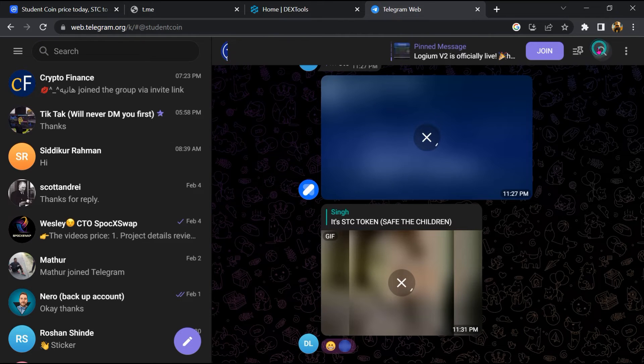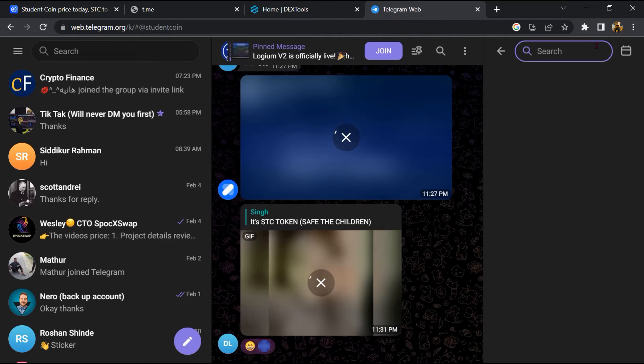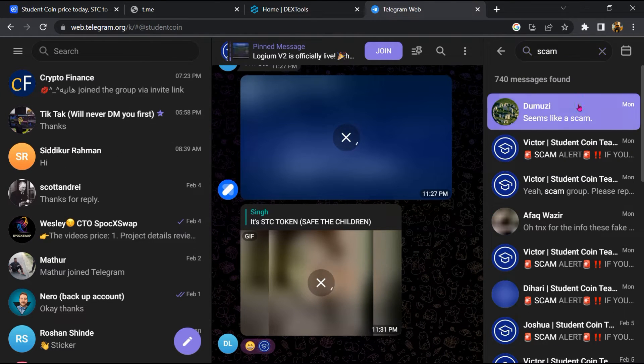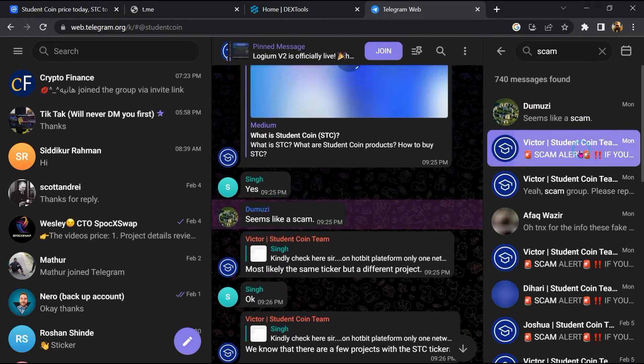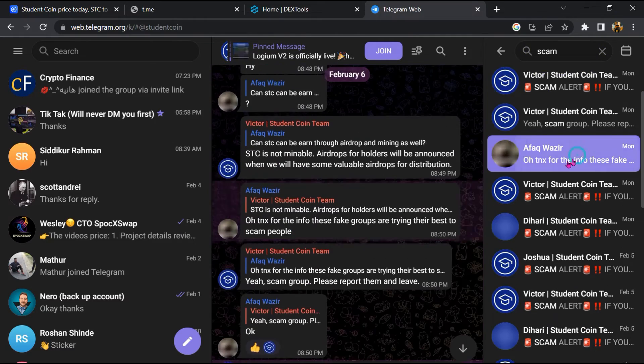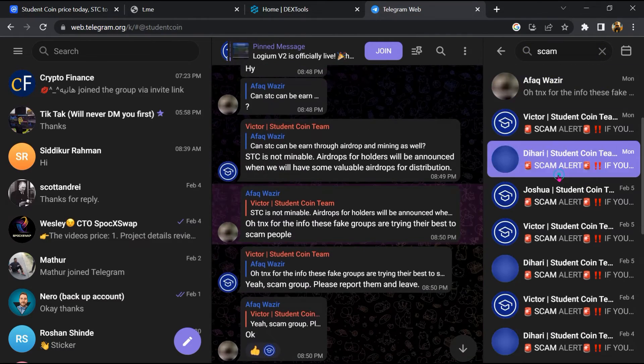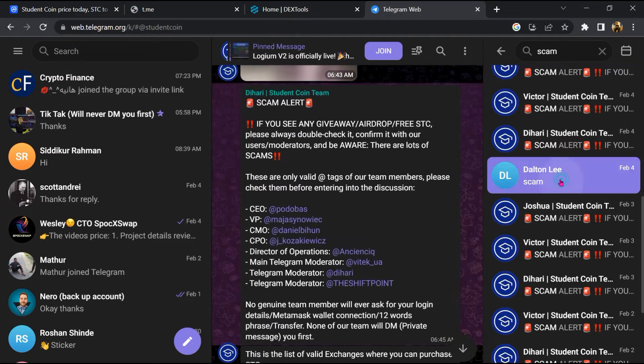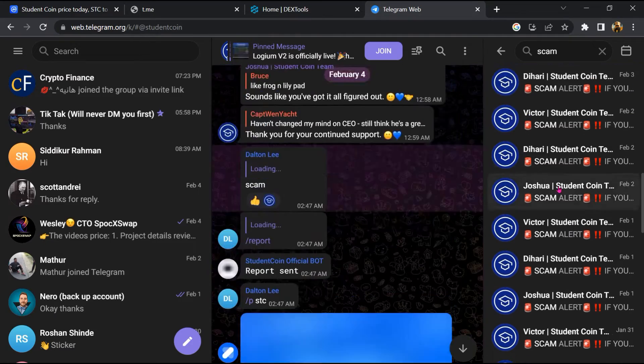And here you will search scam. So here different comments are showing related to scam. You will check every comment in detail.